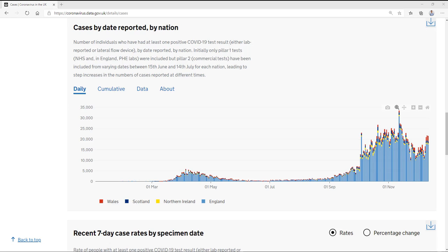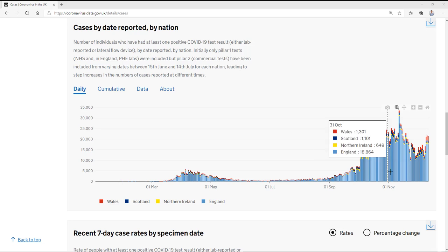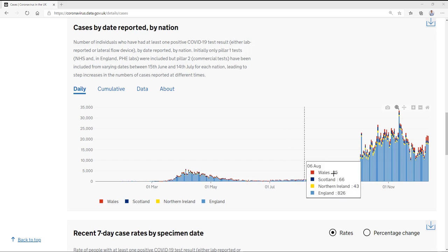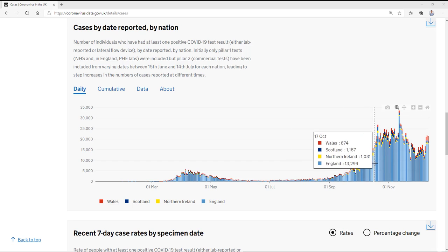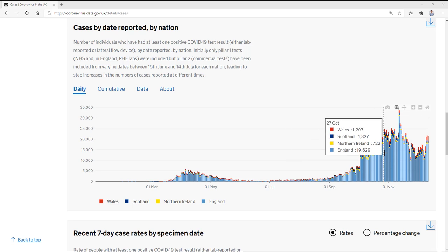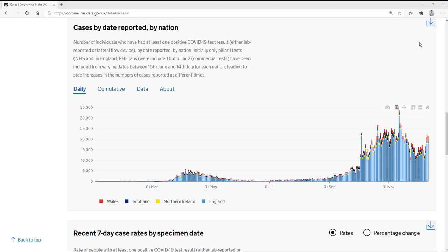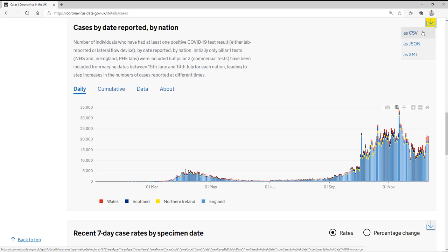It's a very familiar chart to people watching the news in the UK. It's a stacked bar chart. It shows the number of cases over the last several months in the UK. And each color represents a different country of the UK. What I've done is I've come over here and I've downloaded the CSV file into Power BI Desktop.